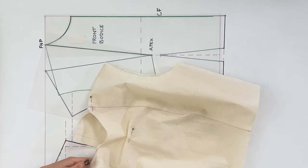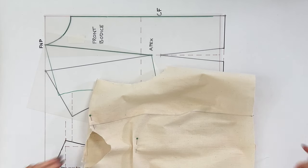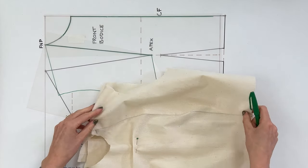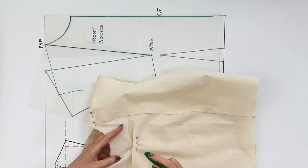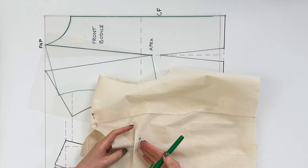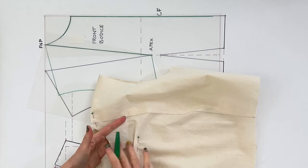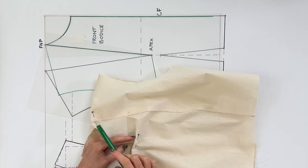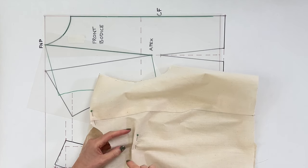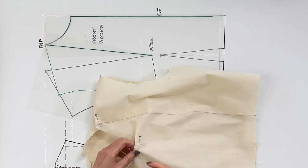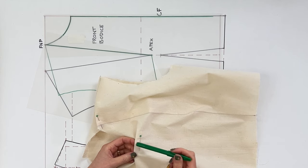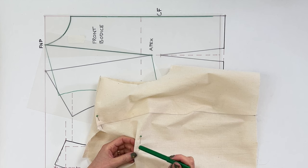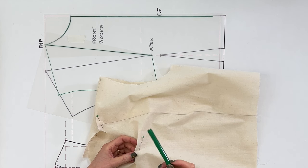Now when you made the changes to your toile when it was on you, hopefully you will have pinned out approximately the amount of volume you need to remove from the hollow chest area in order for the garment to sit nice and flat. So for here we've just got one pin there and one pin up on the shoulder seam. You may have a couple more but what we want to know is what that distance is, how much volume you've actually removed from your chest area.